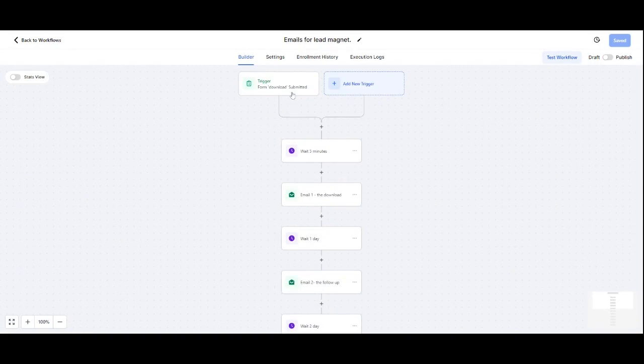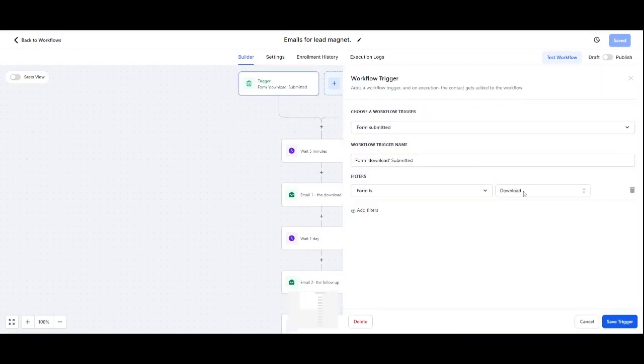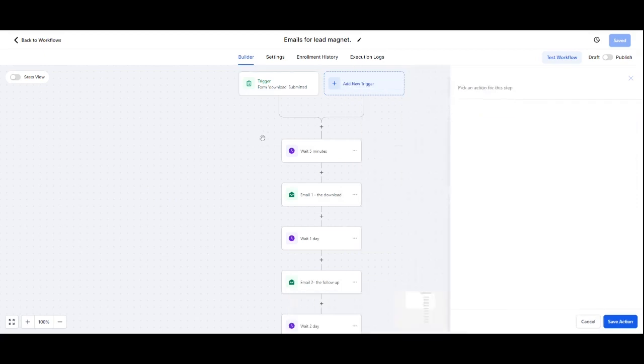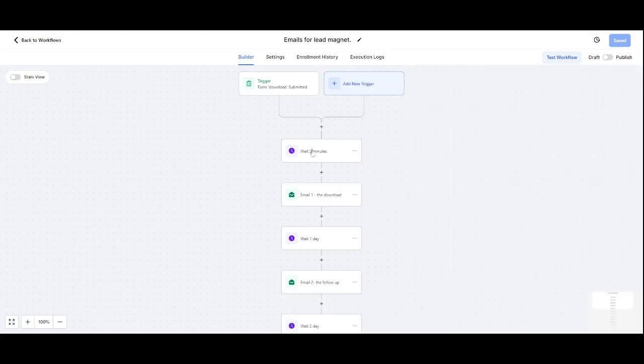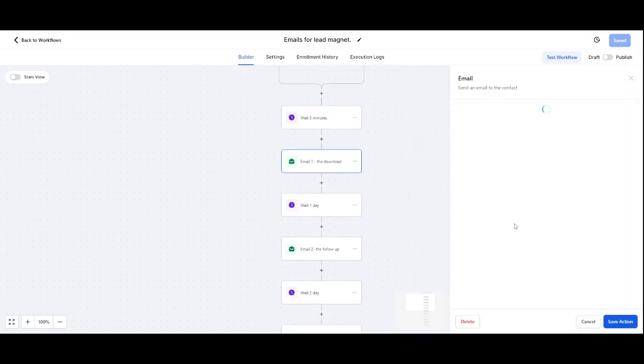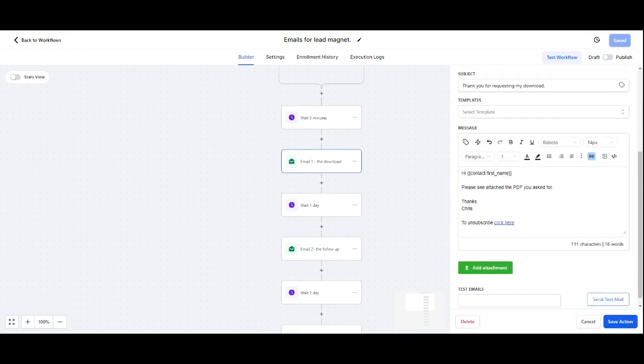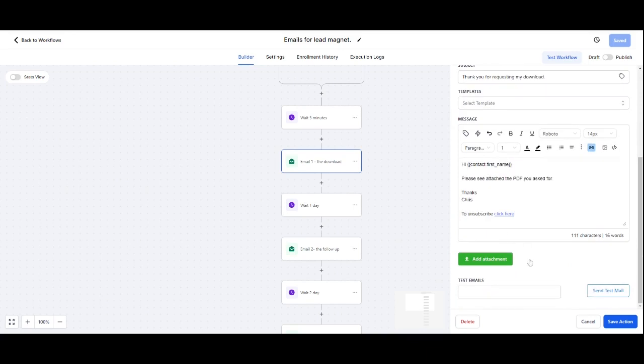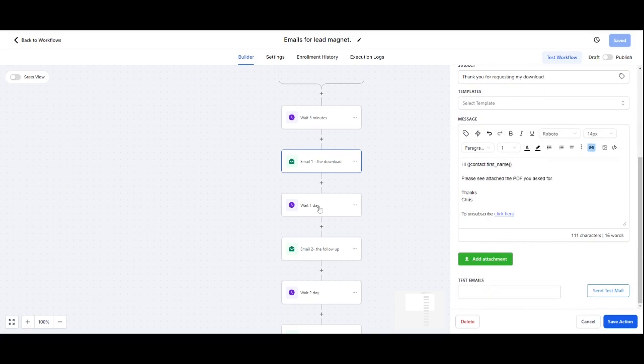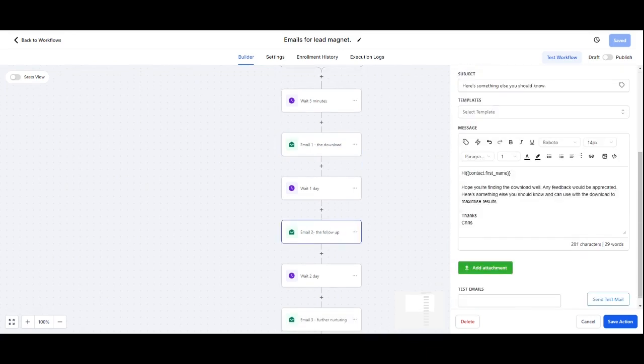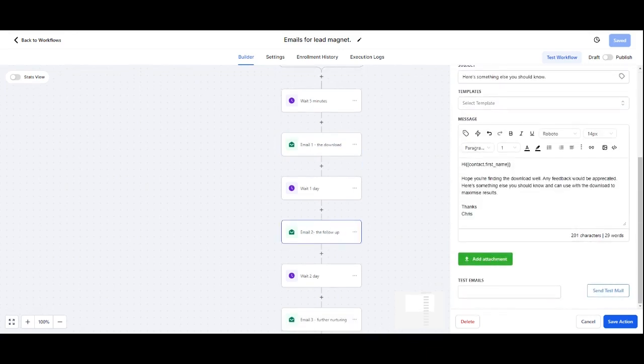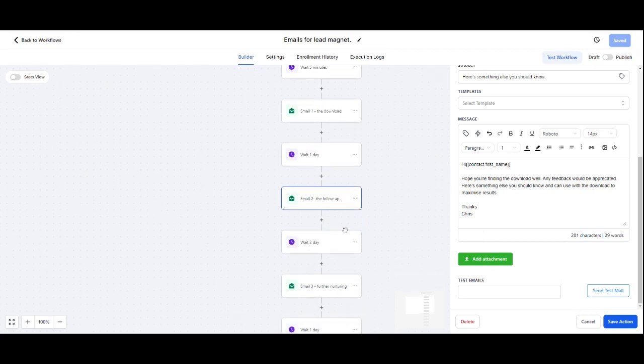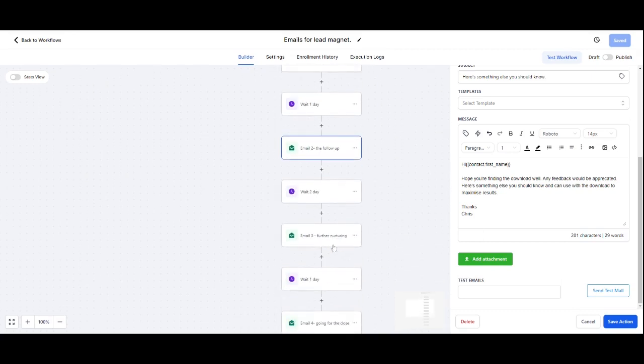So in here I've got form submitted. They submit the download form, wait five minutes, and they get the first email which is 'Thank you, here is the information. Please see attached PDF.' Wait one day, and then email number two: 'I hope you're doing well. Any feedback would be great. Here's something else you should know and can use with the download.' So I add something else in there that helps them get better results from the download.